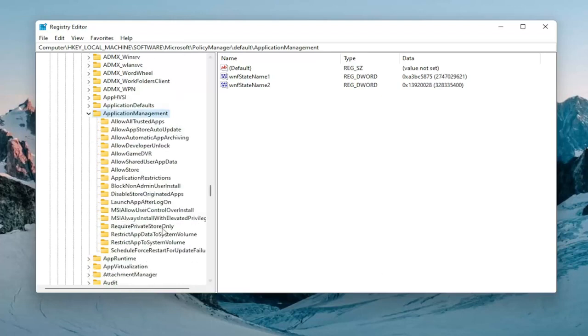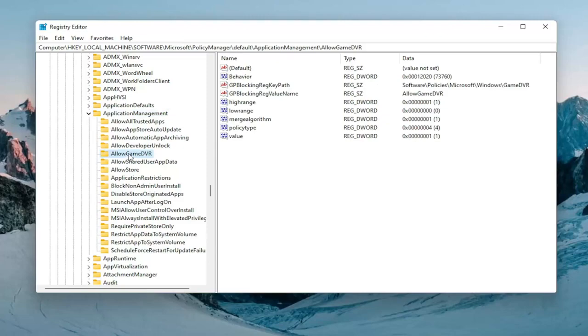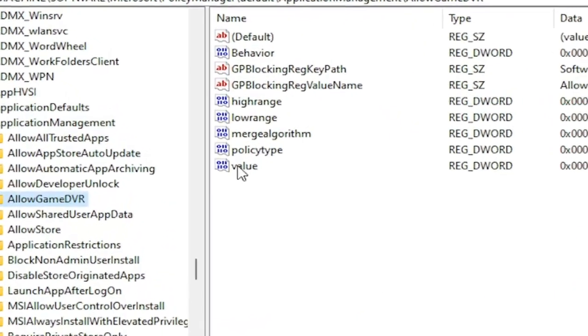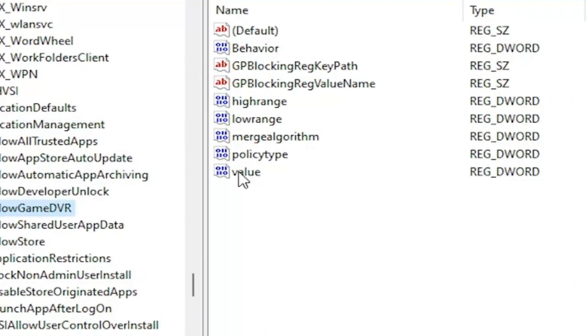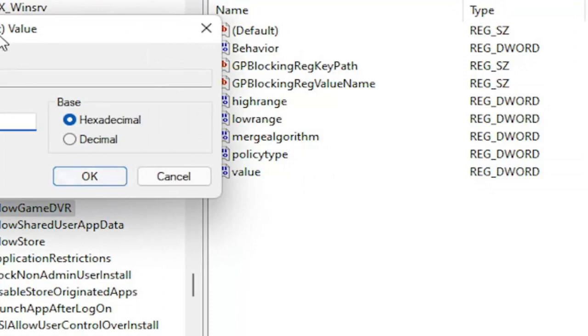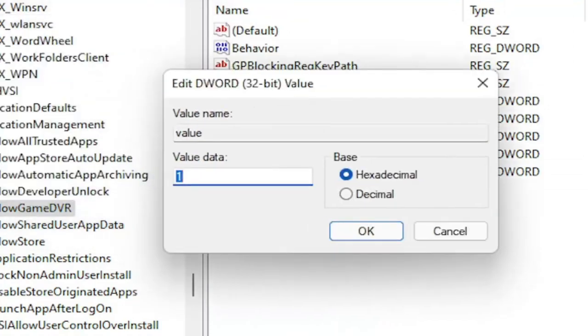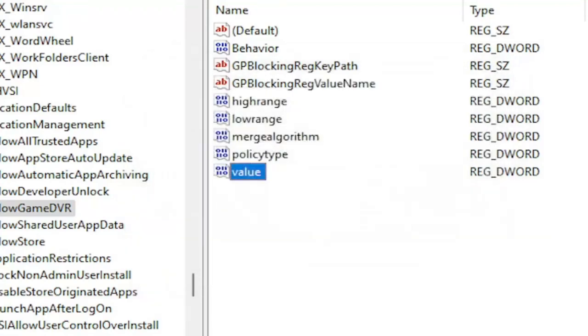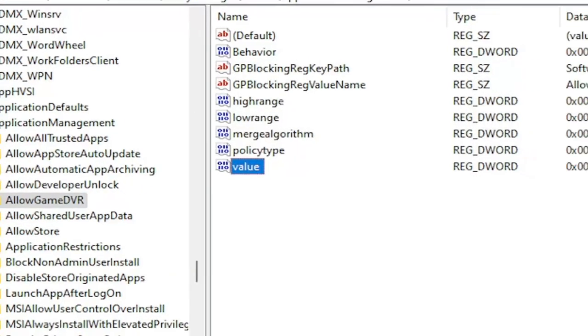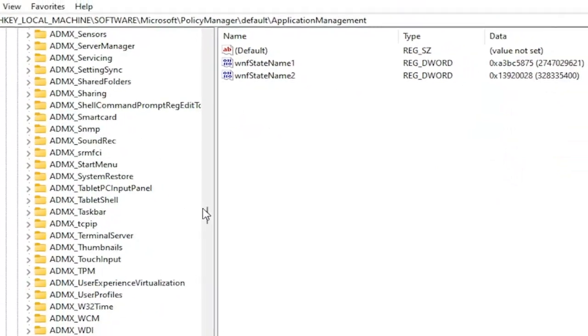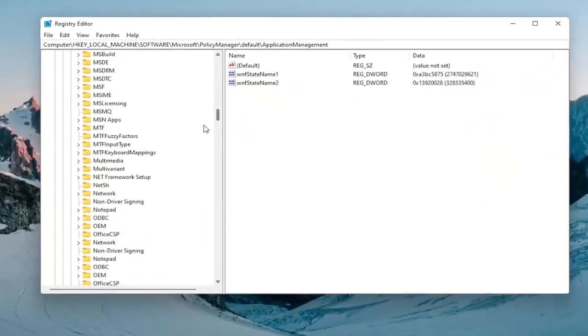And you want to locate an Allow Game DVR Folder. On the right side, there should be a value in here. Go ahead and double click on it. And now you want to delete whatever is in here. Type in number zero. And then select OK. And then once you're done with that, you should be able to close out of here and restart your computer.